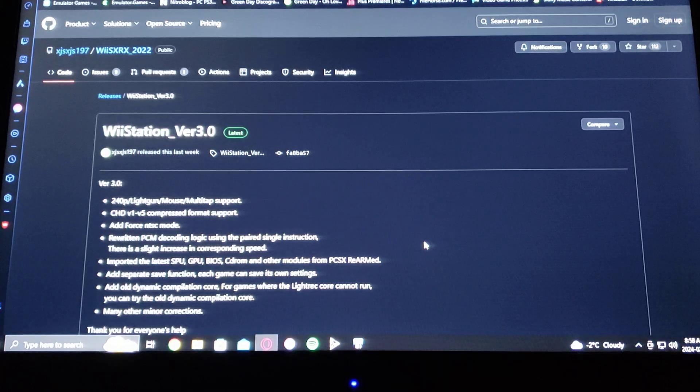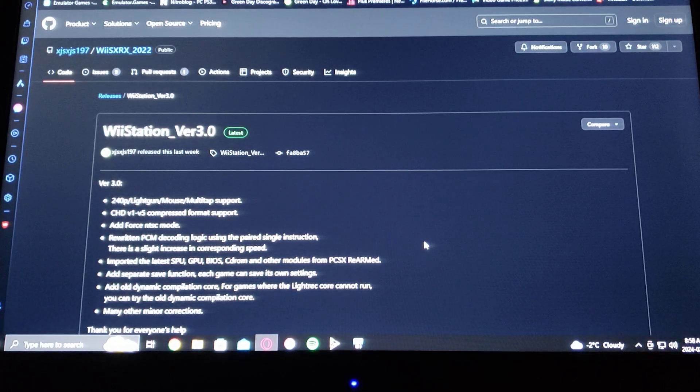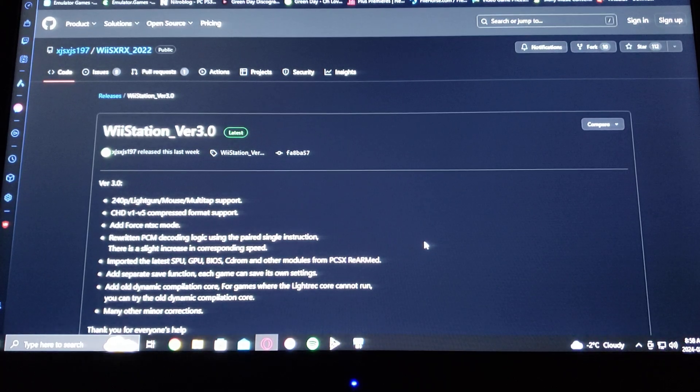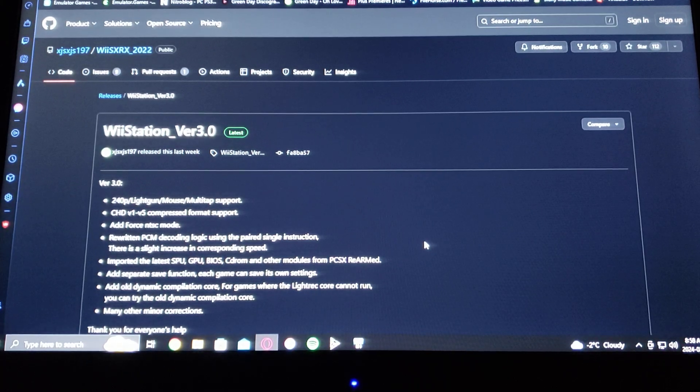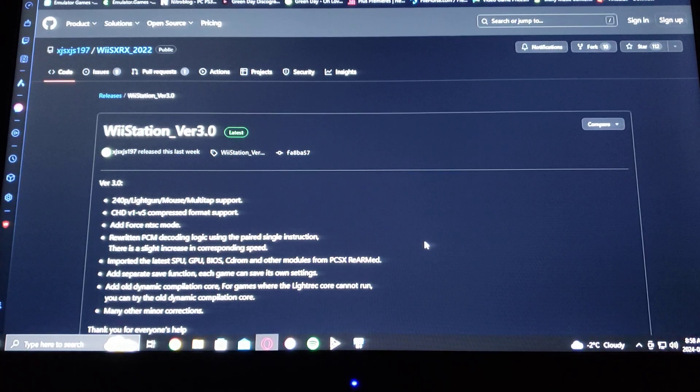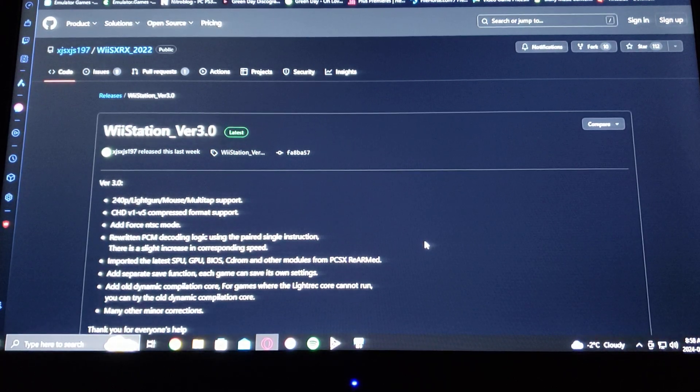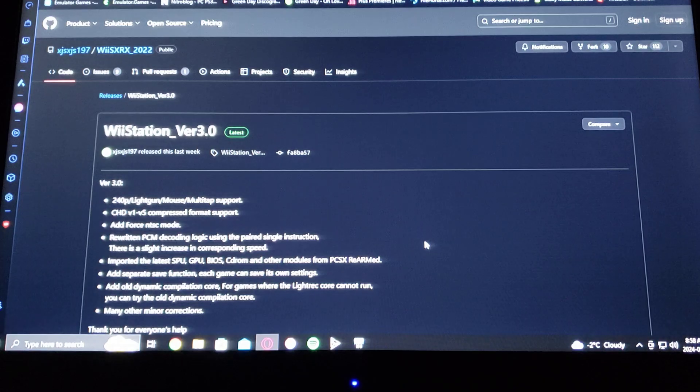Okay, so now on the PC, I'm going to be leaving you these two links in the description. One is for WiiStation version 3.0. It's a GitHub page.